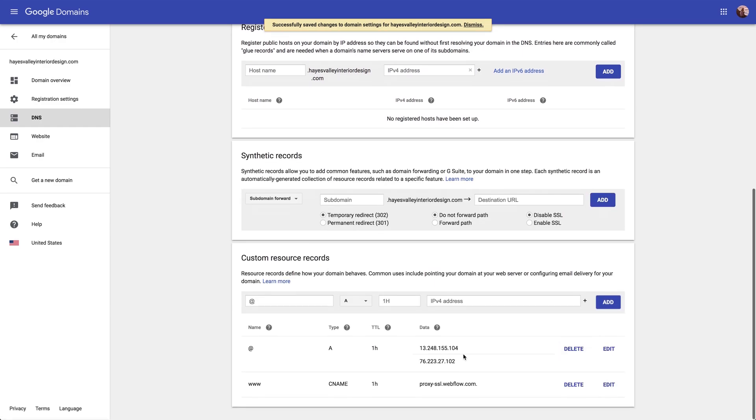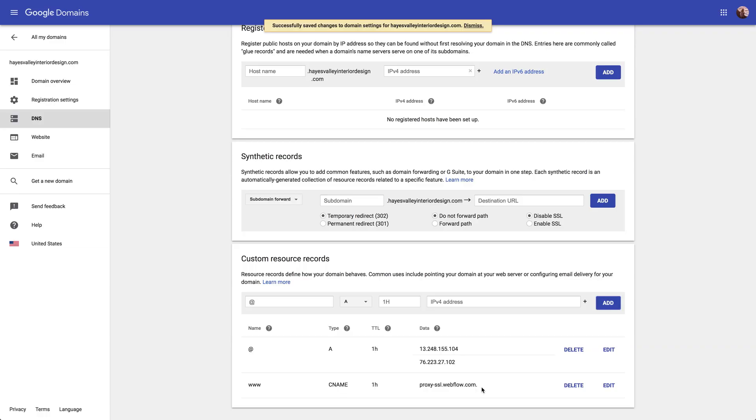This is what we have on our screen now. Yours might look very different, especially if you're using a different registrar. We recommend taking a look at that full article before making any changes, and always back up these resource records — take a screenshot, write them down, whatever you need to do before you modify any DNS records.